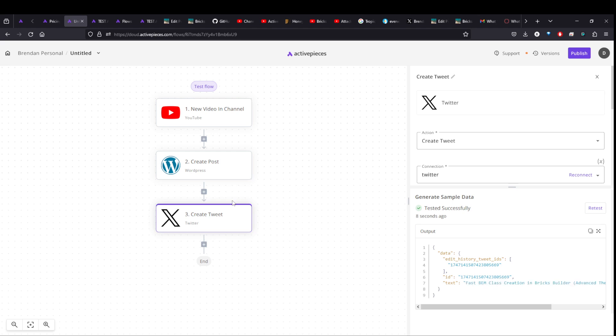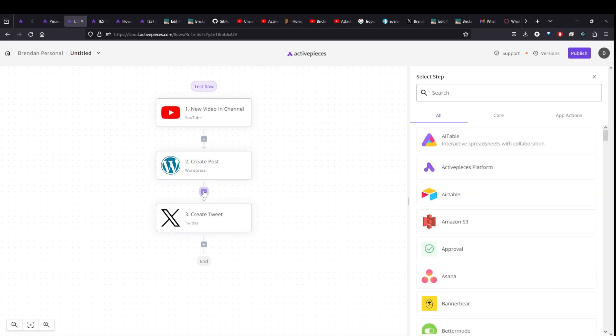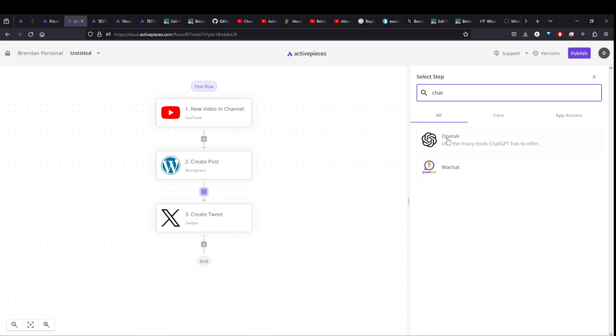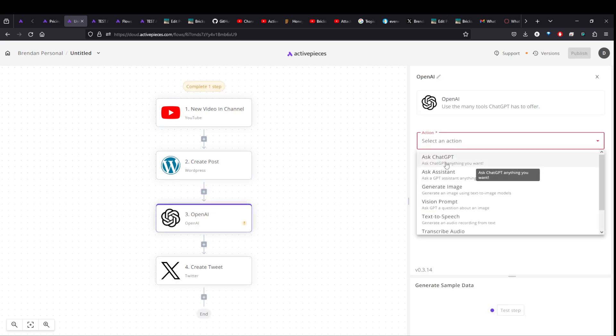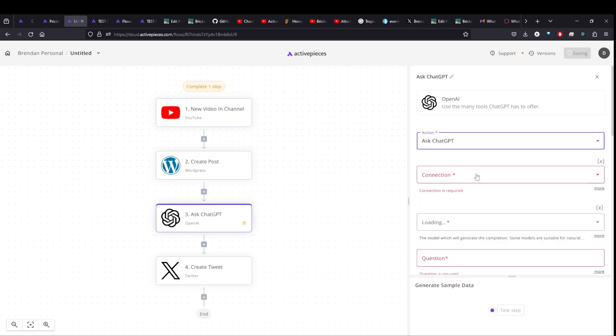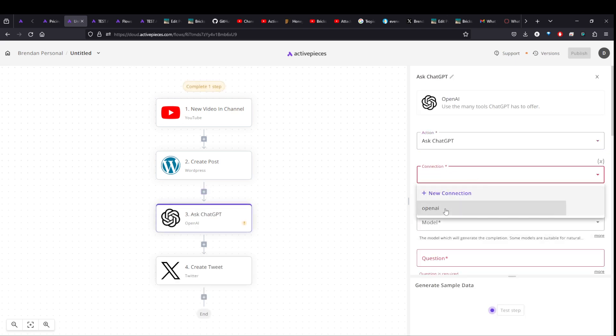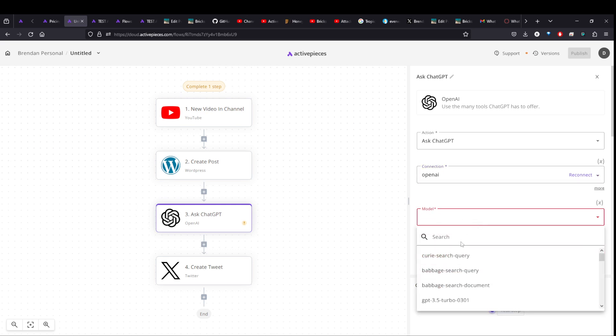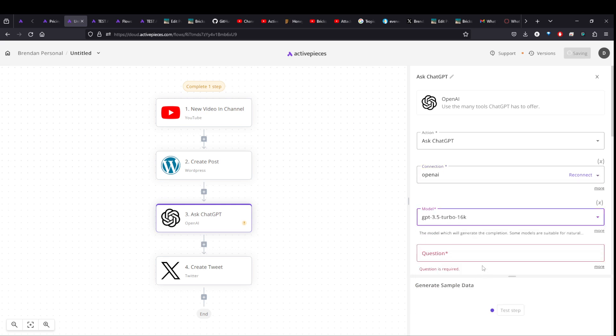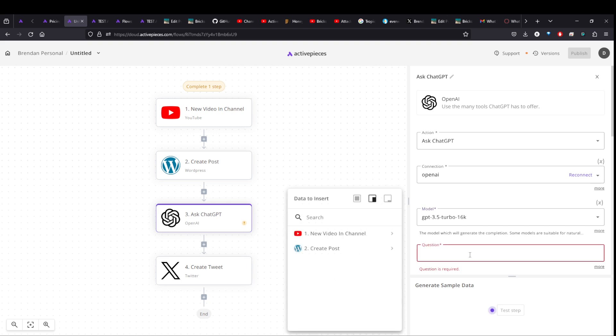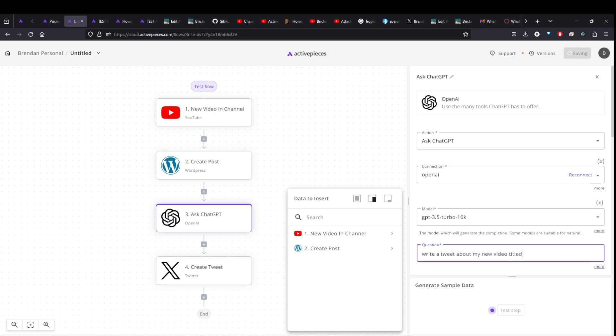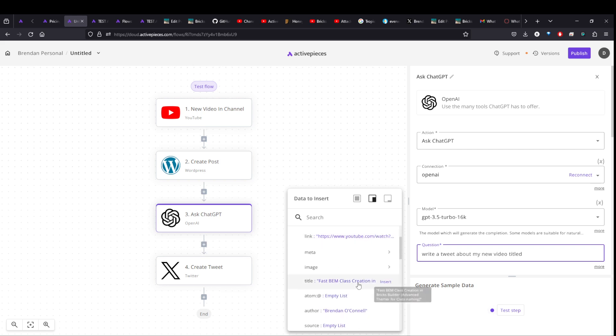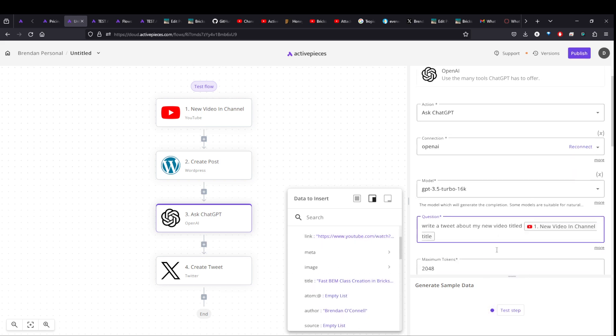So what else you could do, you can come in here and add things in additional steps. So before the tweet is created, let's say I want to pull in chat GPT. And I want to ask chat GPT something, use a connection, choose a model. Let's do turbo 16 K. And the question will be write a tweet about my new video titled, and then we can, again, come back to our data and we can insert the name of our title.